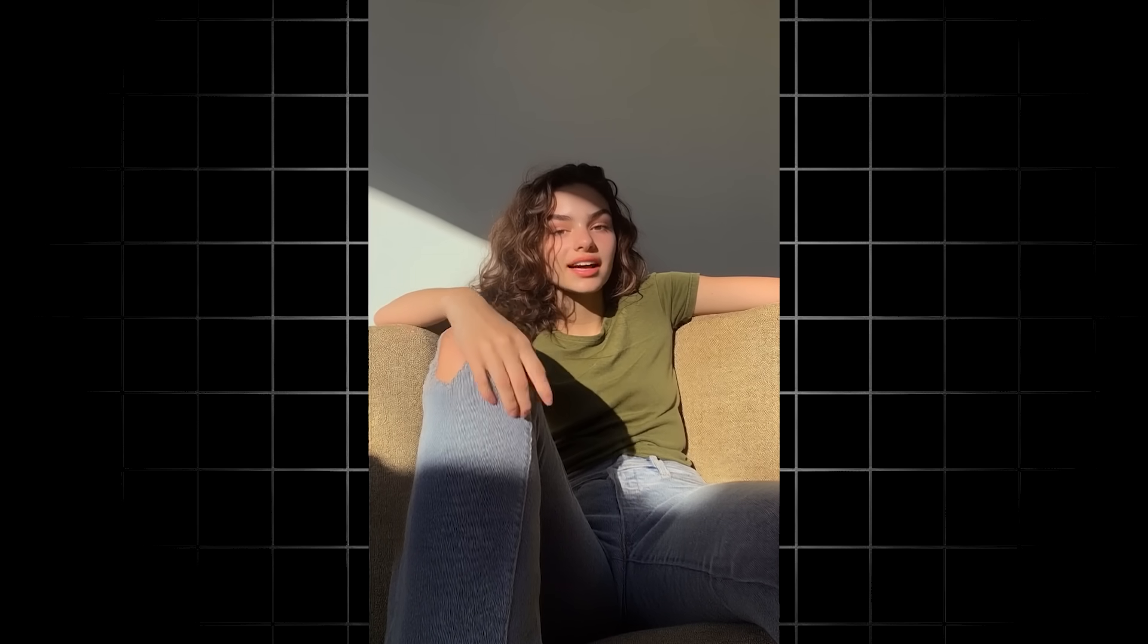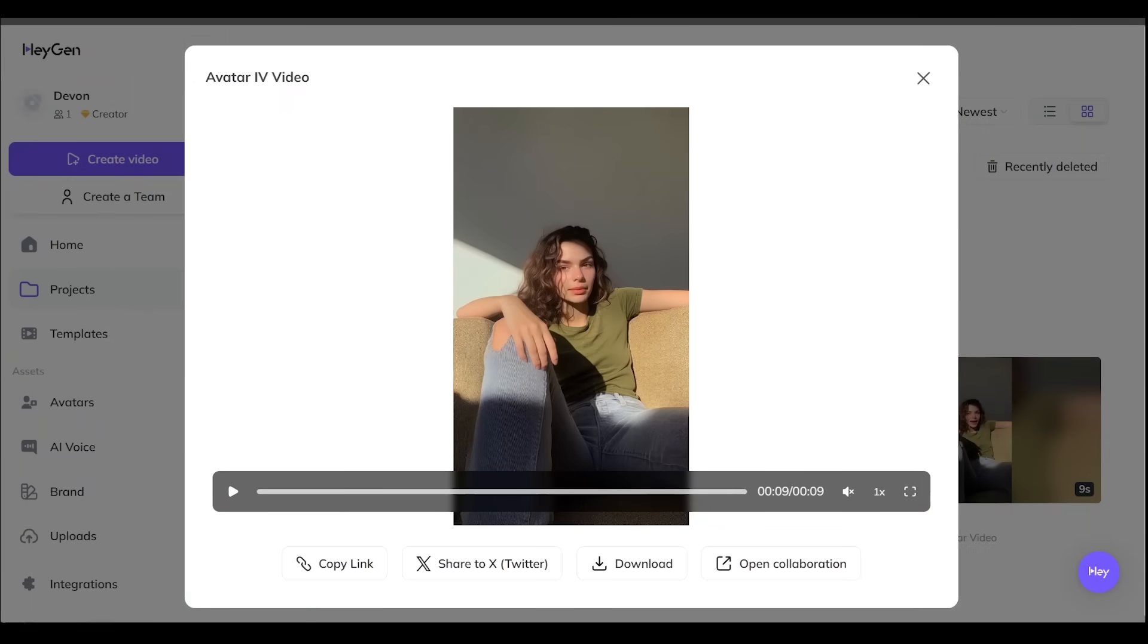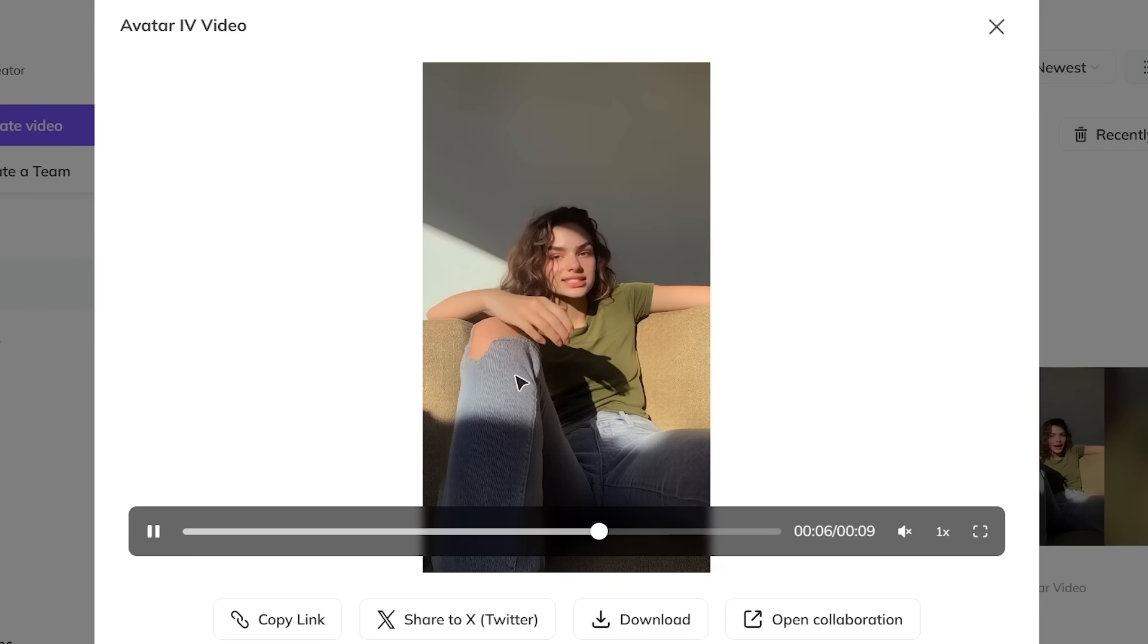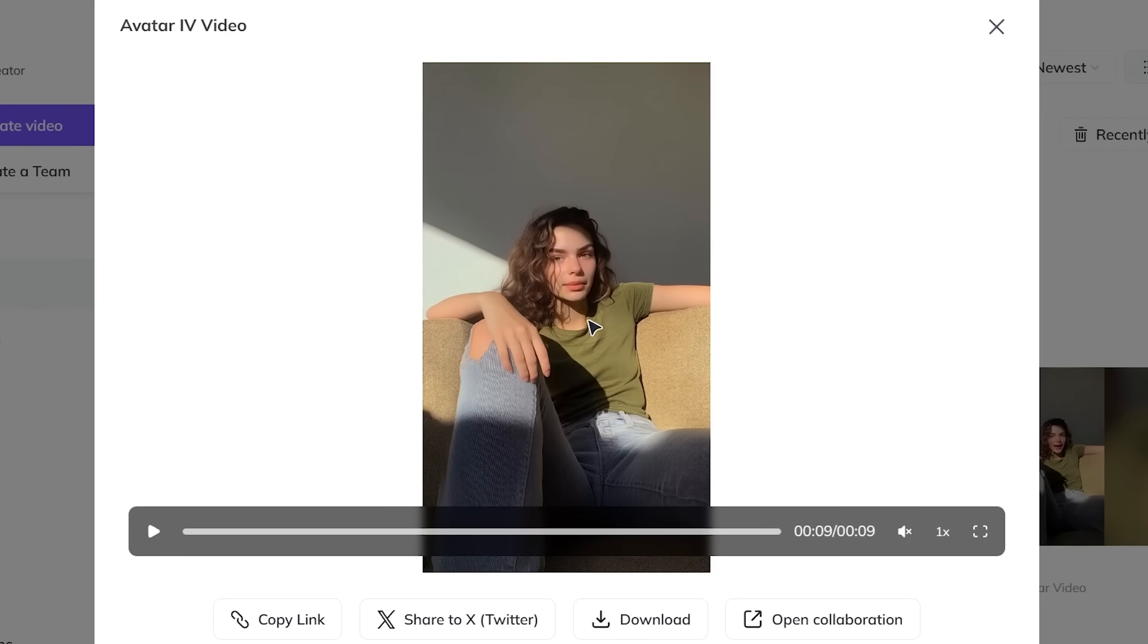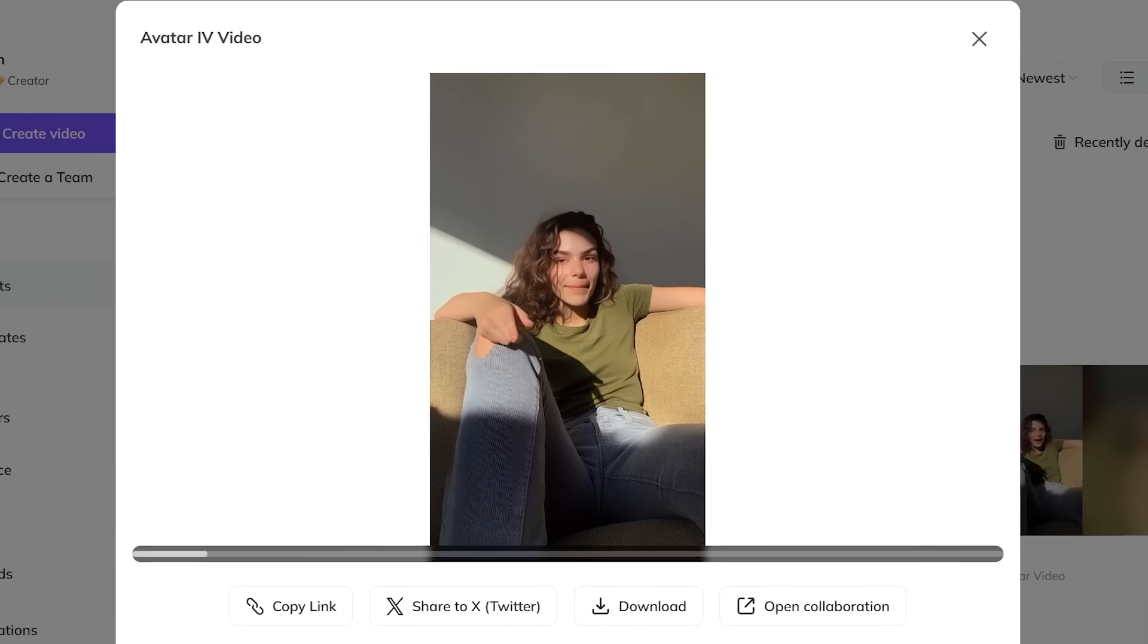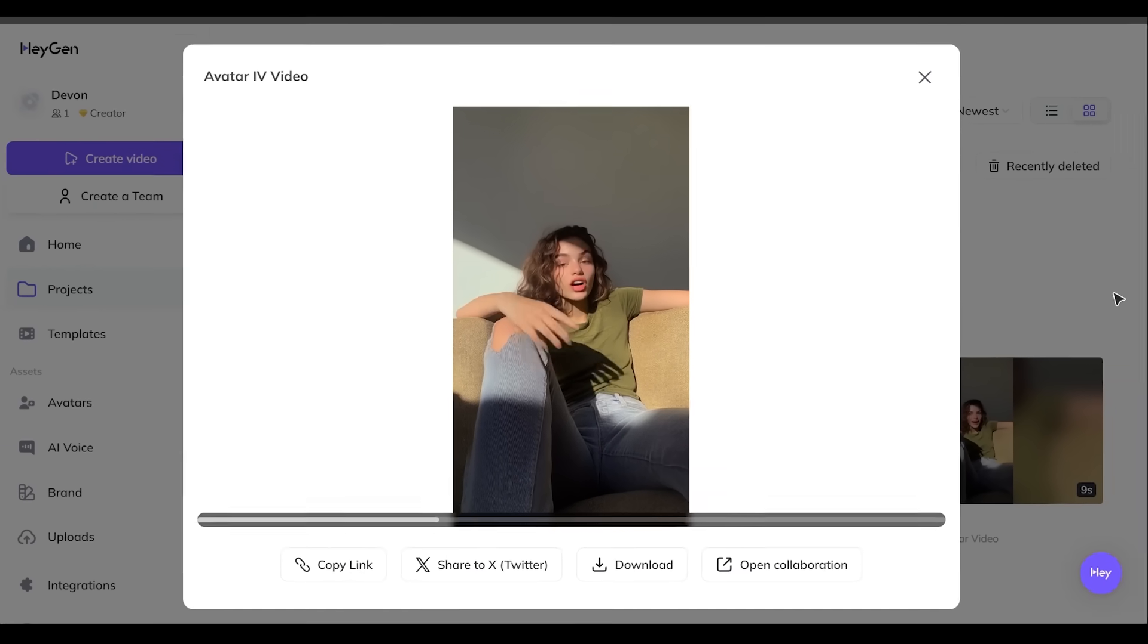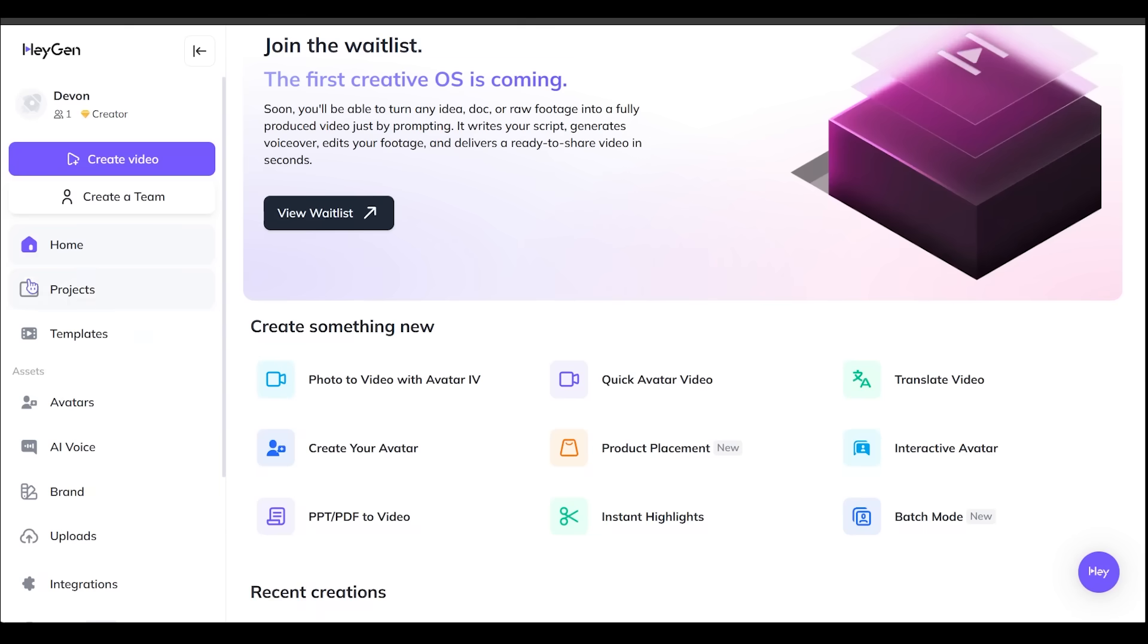All right, here is our video. Let's take a listen here. Hey there, I'm Bailey and welcome to my channel. I talk all things books, coffee, and slow living. If that's your vibe, stick around. We've got some cozy content coming up. All right, our AI avatar is looking and sounding fantastic. Now, one thing I noticed right out of the gate is all the lifelike hand movements and the facial expressions as well. So that really impresses me just right out of the gate like that.